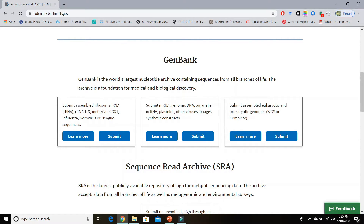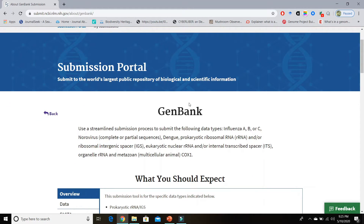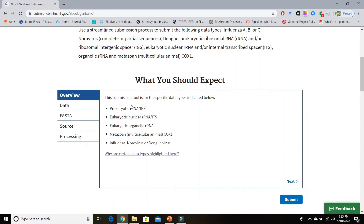The first tool is the Submission Portal of GenBank. To see more information about this tool, click on the Learn More button — it will open the GenBank Submission Portal tool page. Here you can see the description about the Submission Portal: what kind of data you can submit through this tool, and down below you can see the overview about this tool.